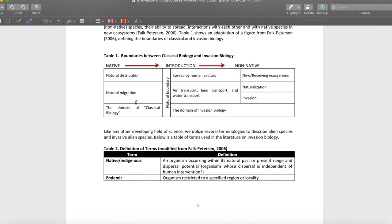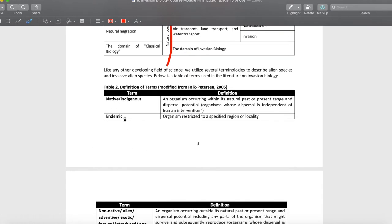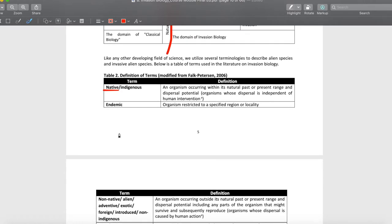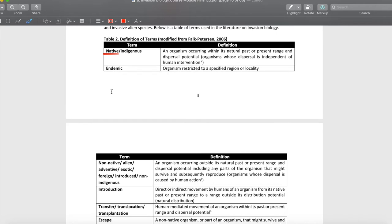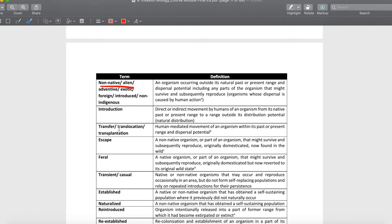There's a classical difference between classical biology and invasion biology. The domain of classical biology ends here. The clear-cut delimitation between them is the moment of movement of an organism away from its natural population range. So we have different terms here — I'd like you to focus on what 'native' means. Native or indigenous — we use them interchangeably.